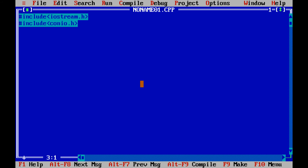Then your main program starts. The return type is int, so write int main() with brackets. int is the return type of your main function. Then open curly bracket and close curly bracket — this is the body of your main function. We are writing code inside the main function body.